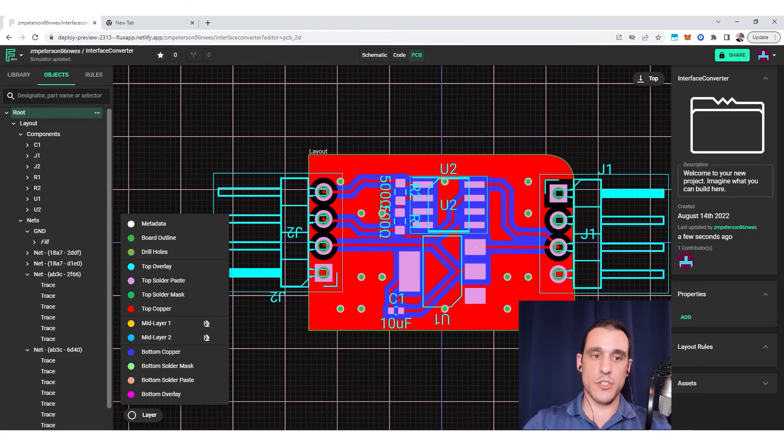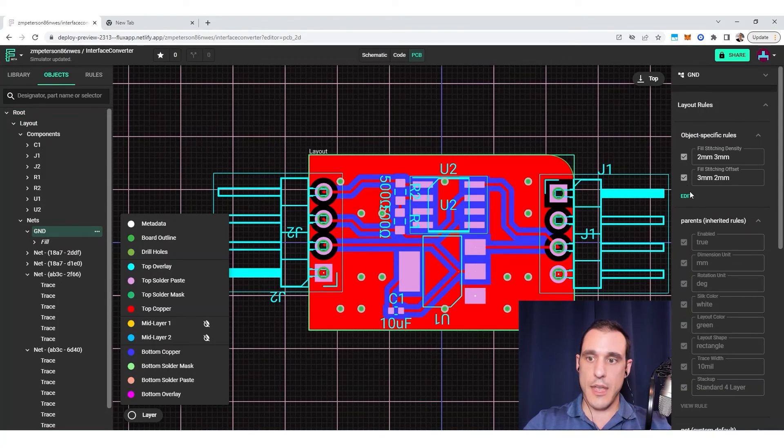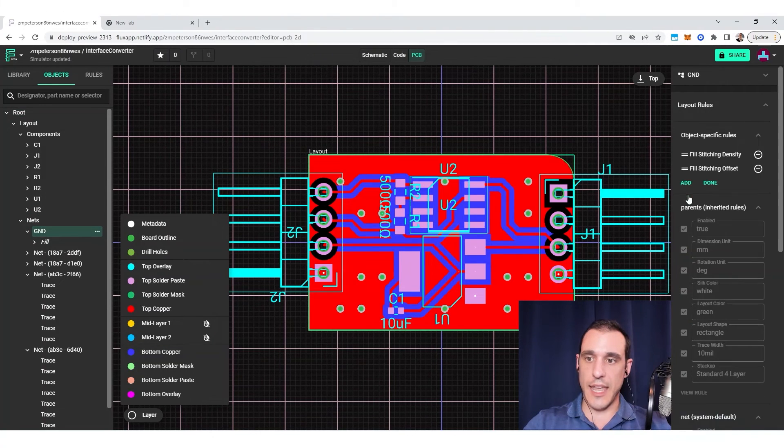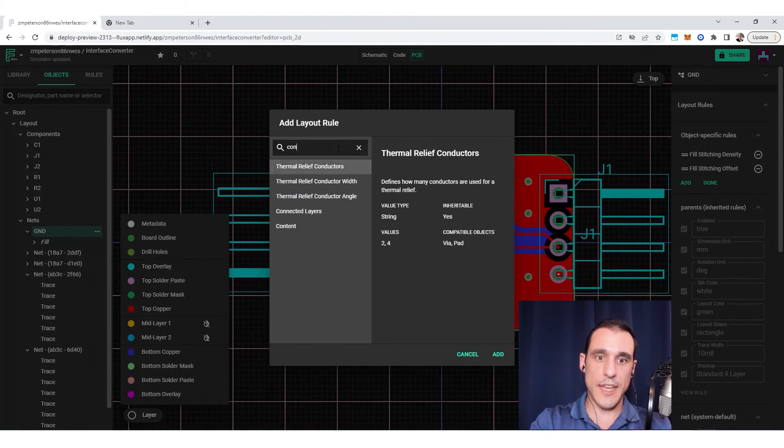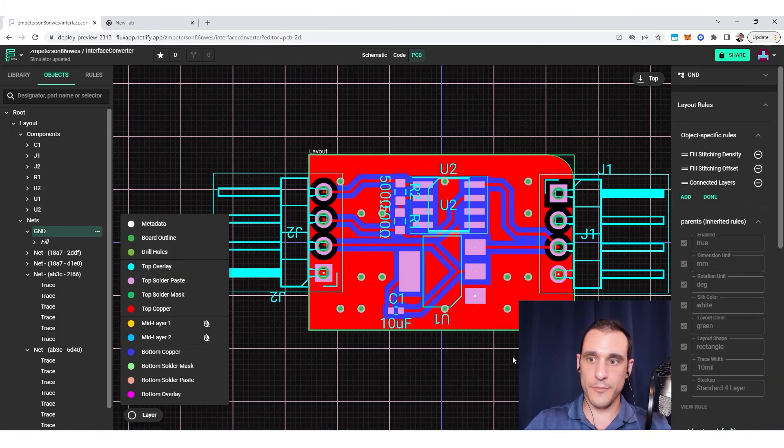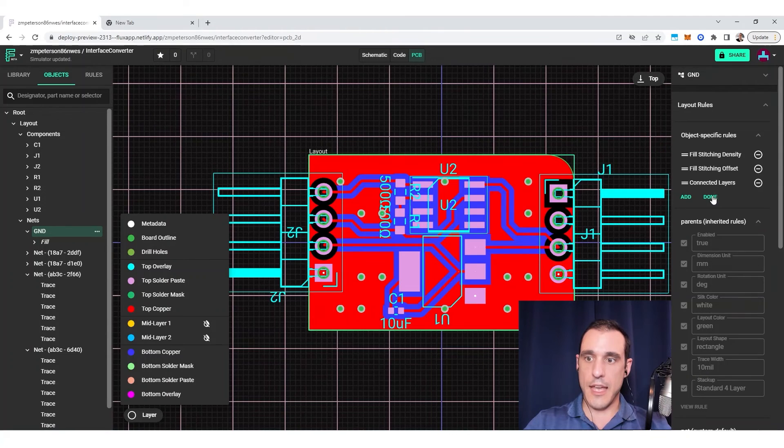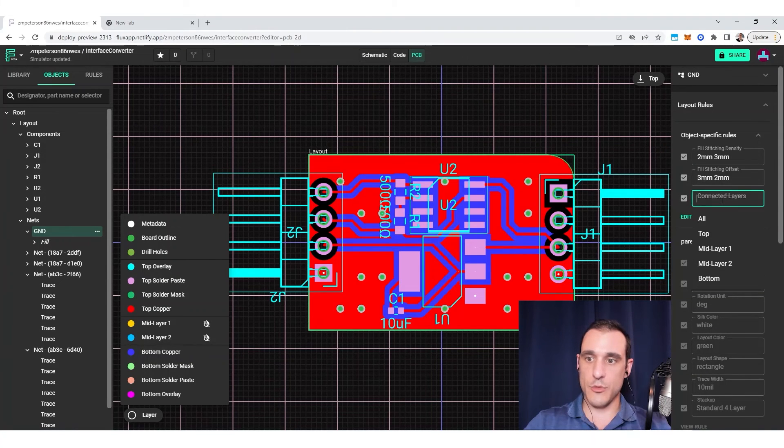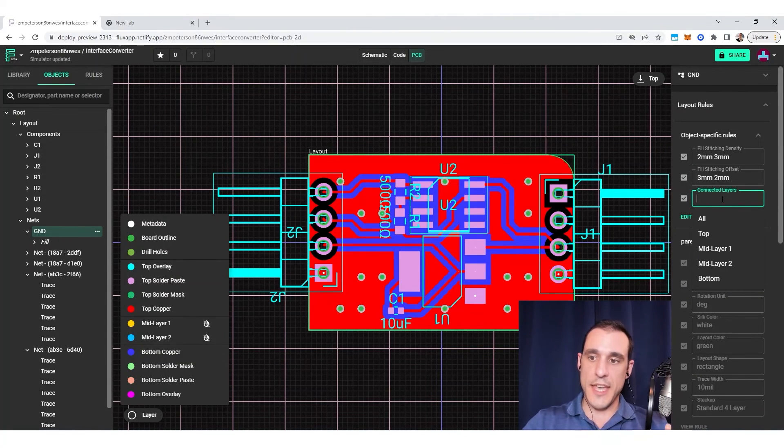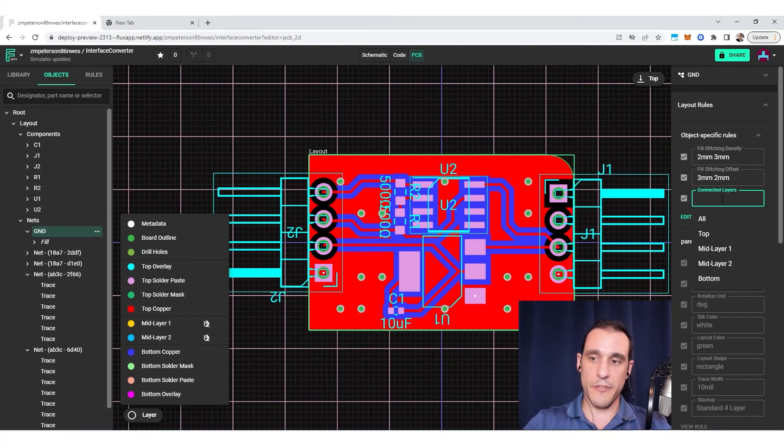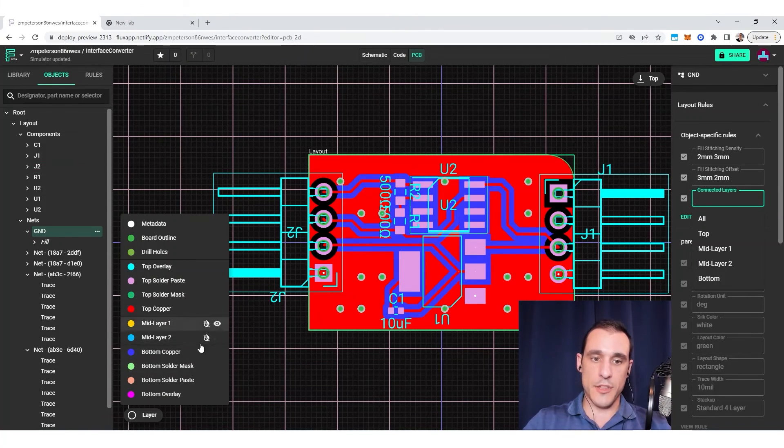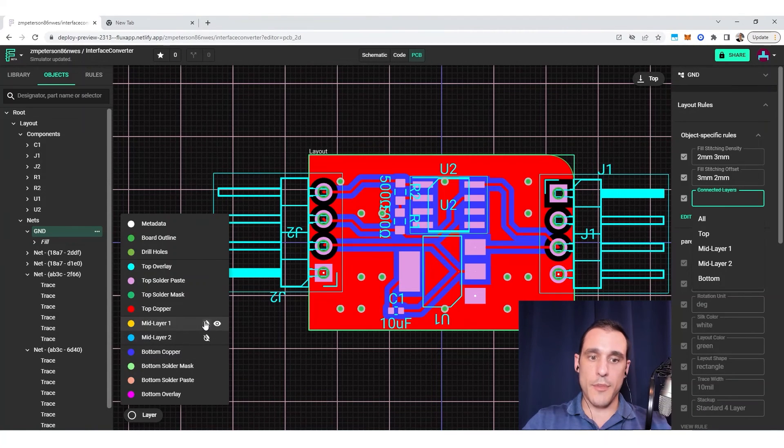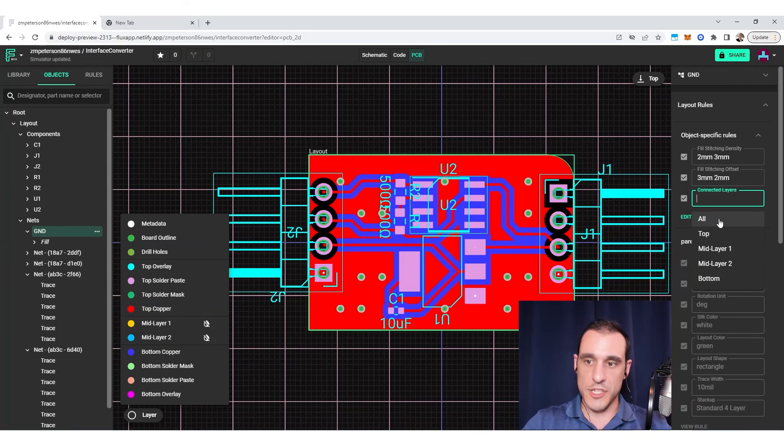So to do that, we just go over to ground and click edit, and we need to add in a new design rule. That design rule is the connected layers rule. And once we select that design rule, what we can do is we can then select specific layers where we only want the fill to appear. So by default, as we saw in this layer stack menu, the fill will be enabled by default in all layers. So the all option is default.